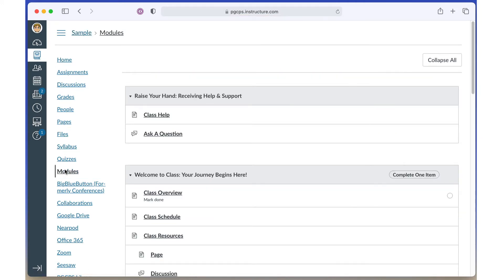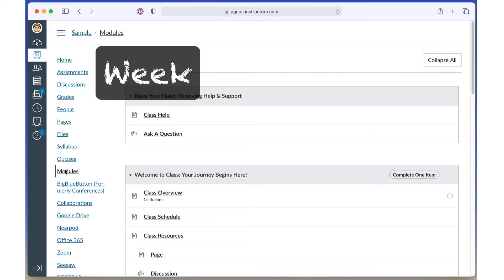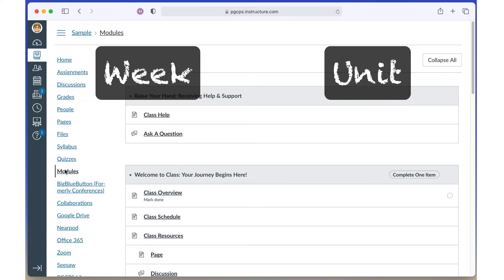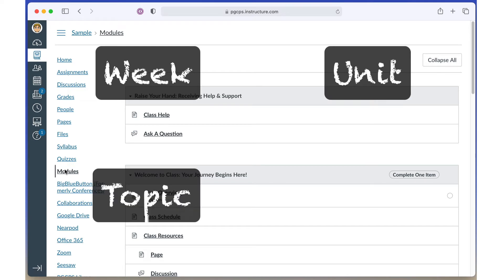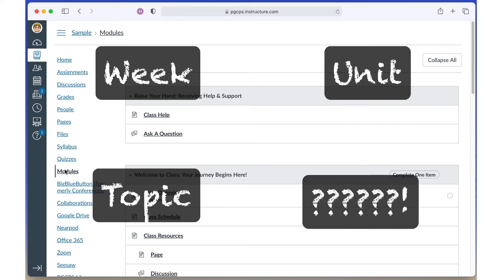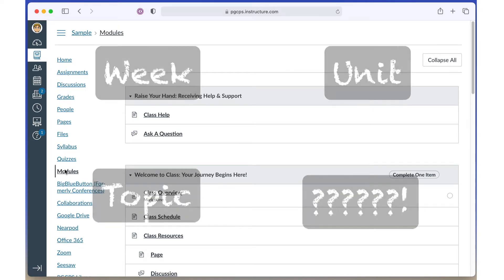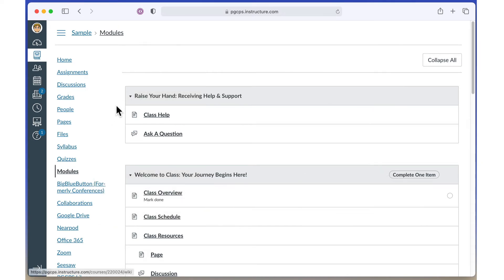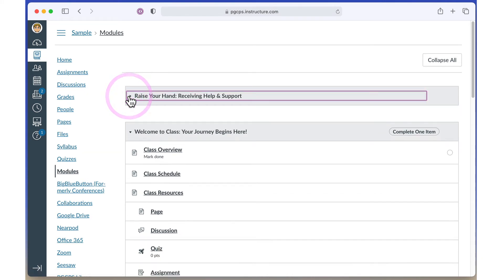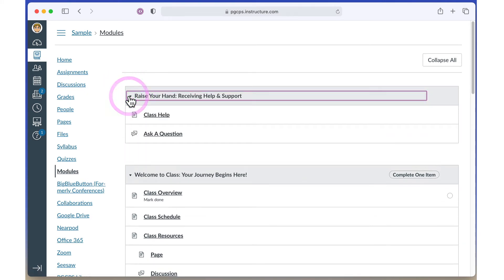Modules might be organized by week, unit, topic, or really any way that makes sense for the course. Click the triangle to expand or collapse a specific module.